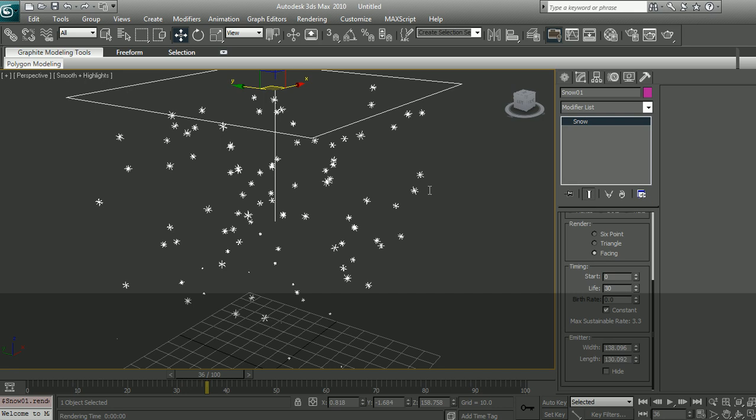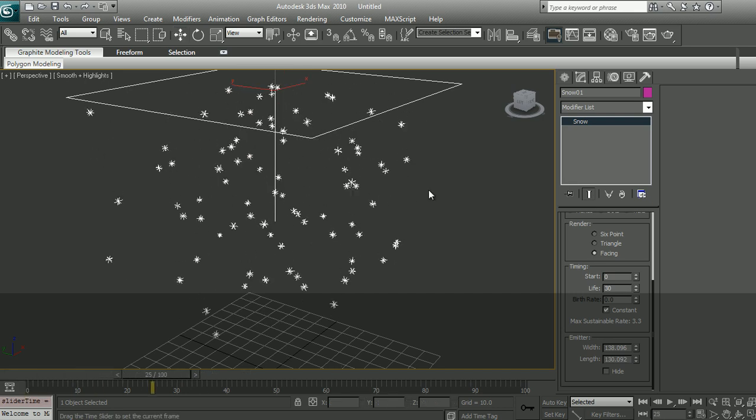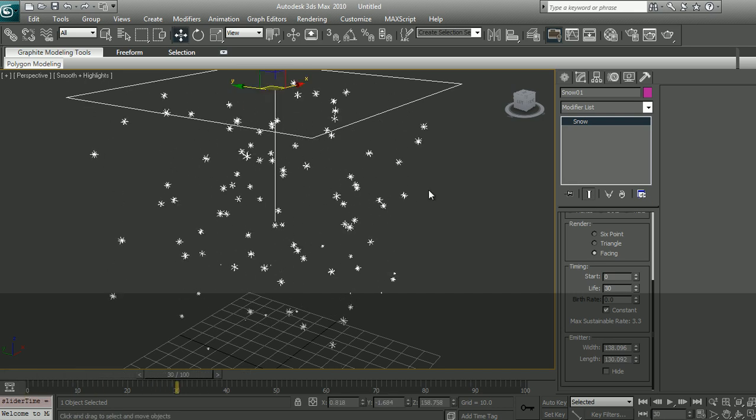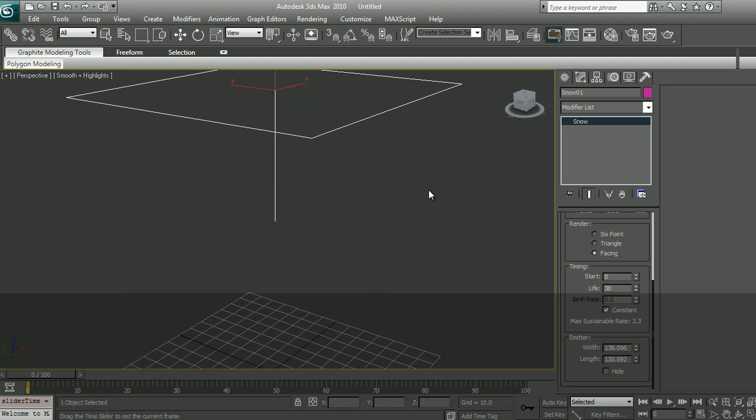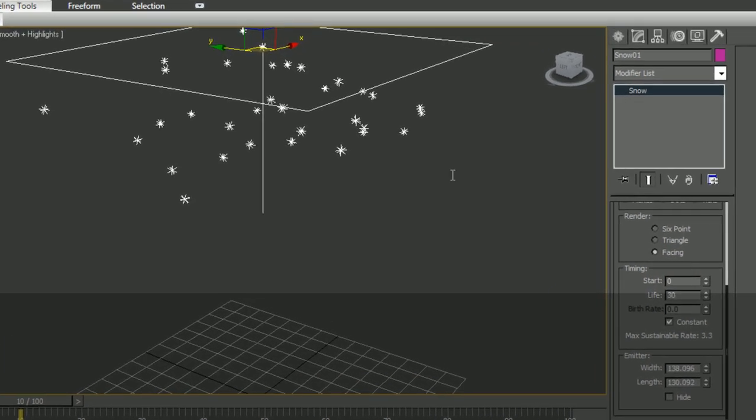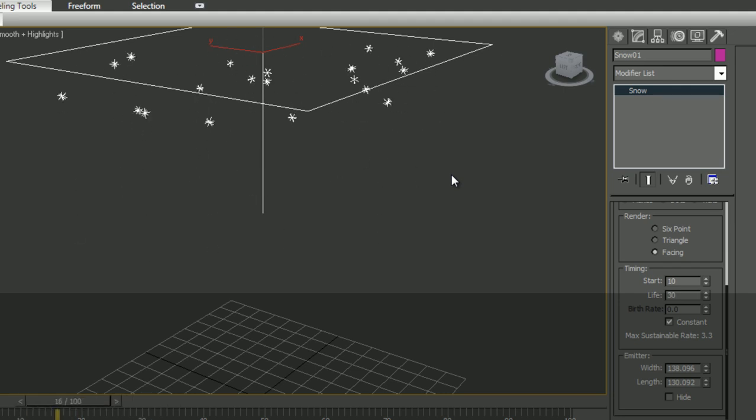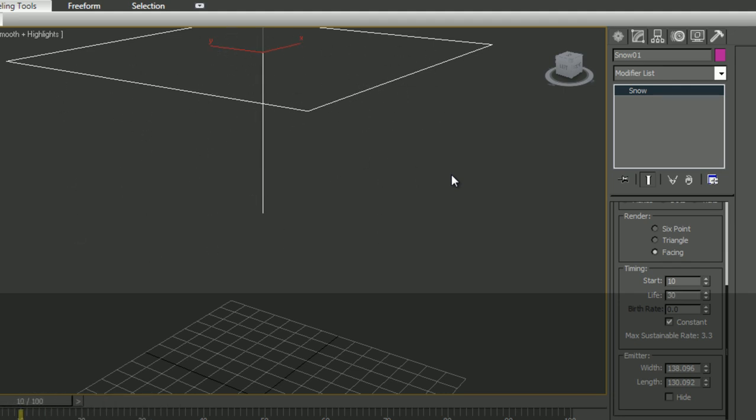The next one would be timing. Sometimes we don't always want our particle system to start at frame zero. So if I wanted it to start at frame 10, I can. So just start at frame 10. We will not see any particle emission before frame 10. And it starts exactly on frame 10.